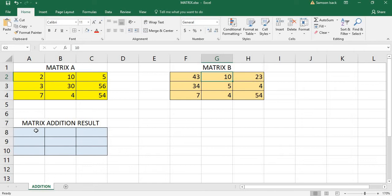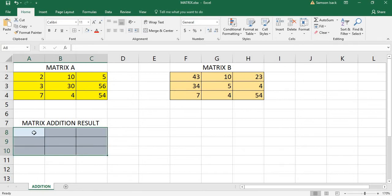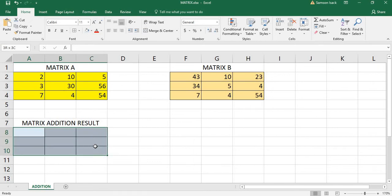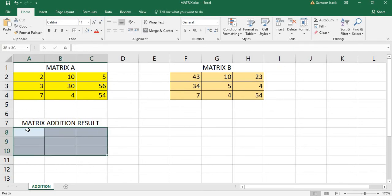I'm going to enter the array formula. I know this is a 3x3 matrix and this is also a 3x3 matrix, so the resultant will also be a 3x3 matrix. I select the resultant range by clicking on the first cell and dragging, or by using Shift with the arrow keys. Once selected, the first cell is active and the other cells are highlighted.